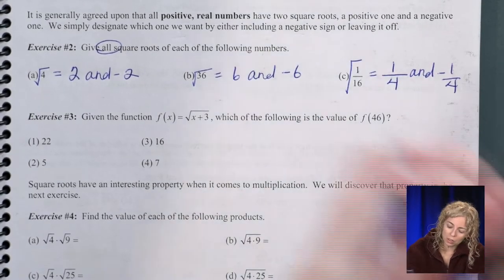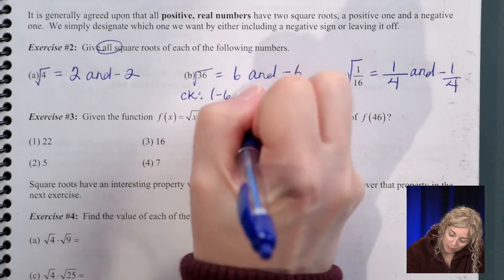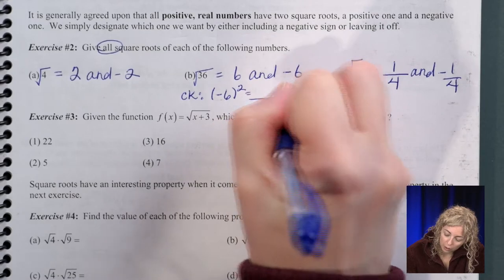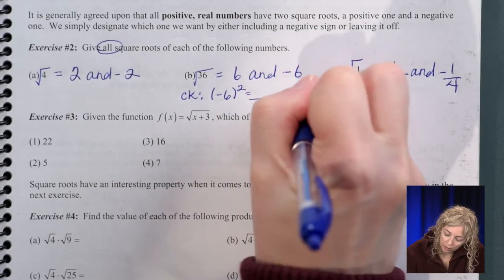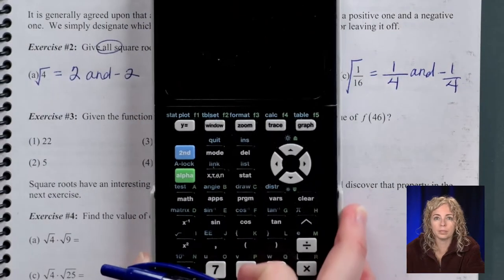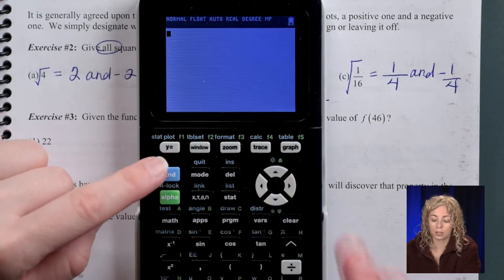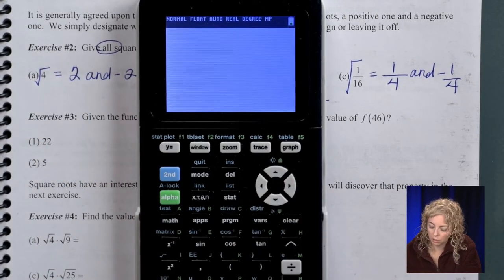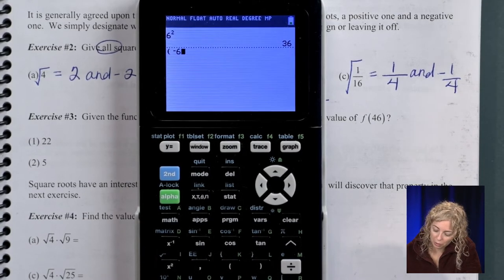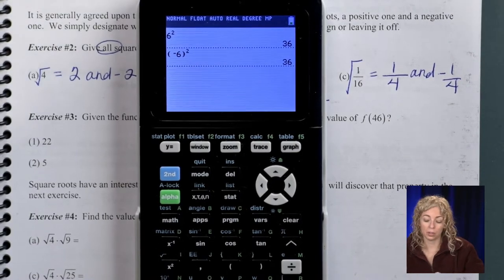You can always check: on the calculator, 6 squared is 36, and remember, whenever you want to square a negative you must put it in parentheses — negative 6 squared is also 36.